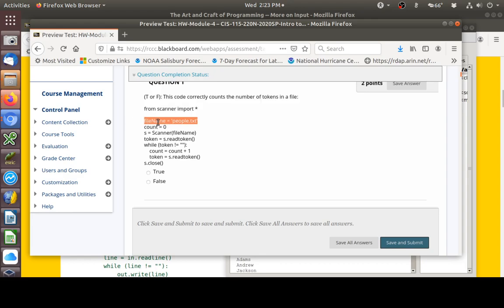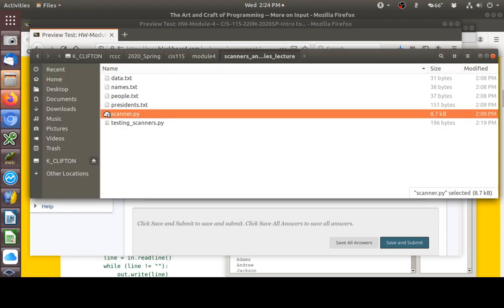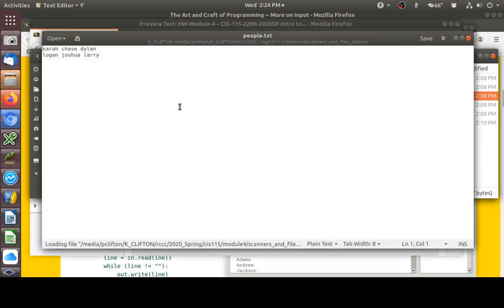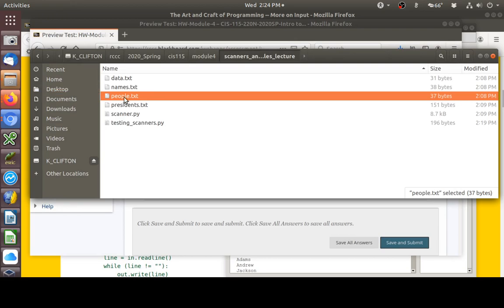The code creates a file name variable set to people.txt. Looking at the people.txt file, it has Sarah, Chase, Dylan, Logan, Joshua, Larry — names from the front rows of one of my seated classes. The code imports the scanner, creates the scanner object, and has a program we could actually test. So let's drag across that code, copy it, and paste it into Tawny.